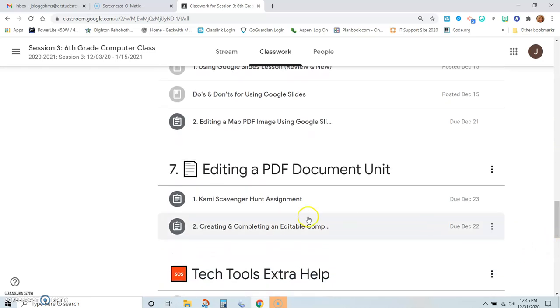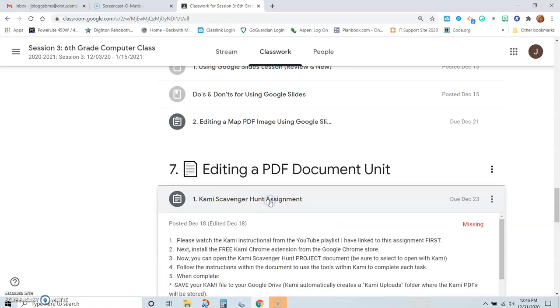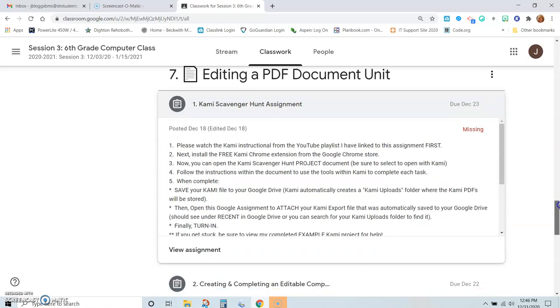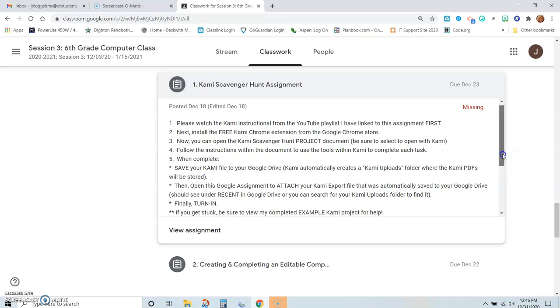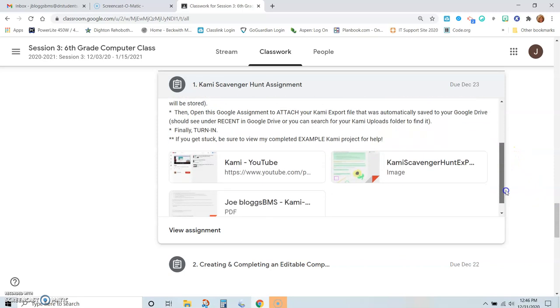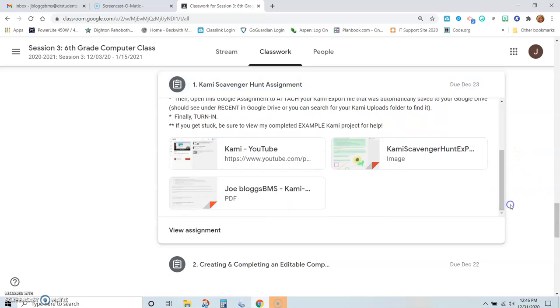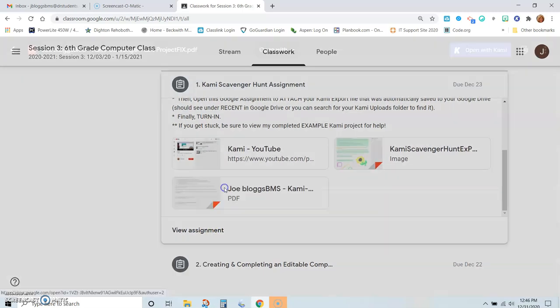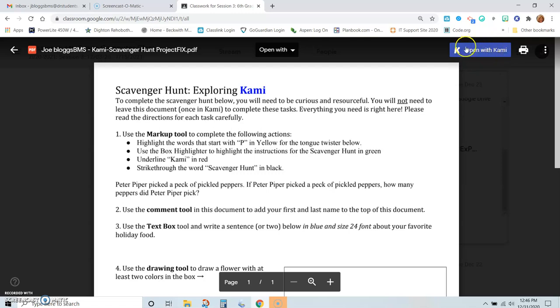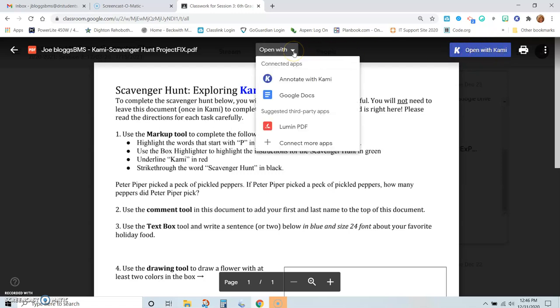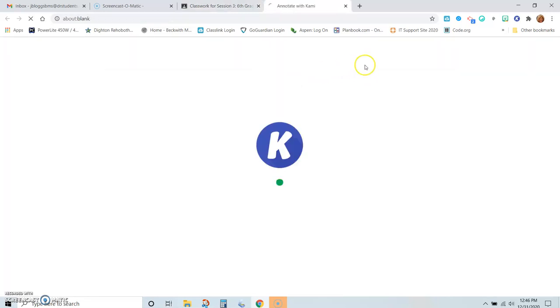And we will be opening up the Kami Scavenger Hunt assignment. We go right down here and we are opening up the document, the PDF document. It's very important when you open this that you tell the computer to open it with Kami. So you can either click on the purple button that says 'Open with Kami,' or you can click on the down arrow next to the 'Open with' and choose 'Annotate with Kami.'